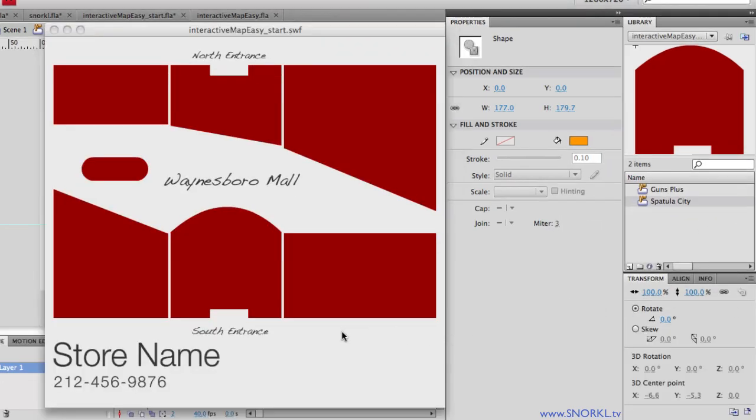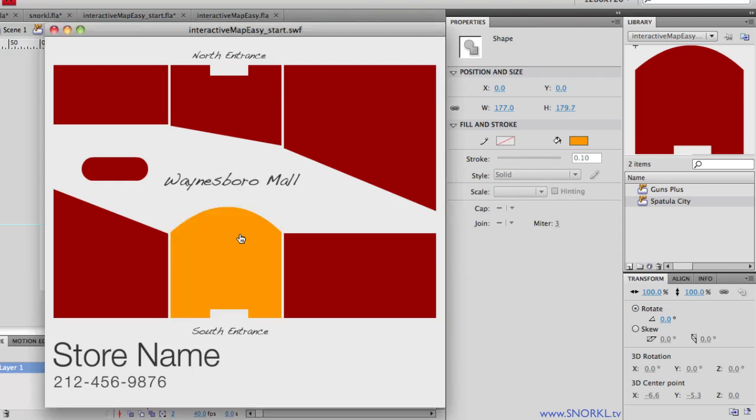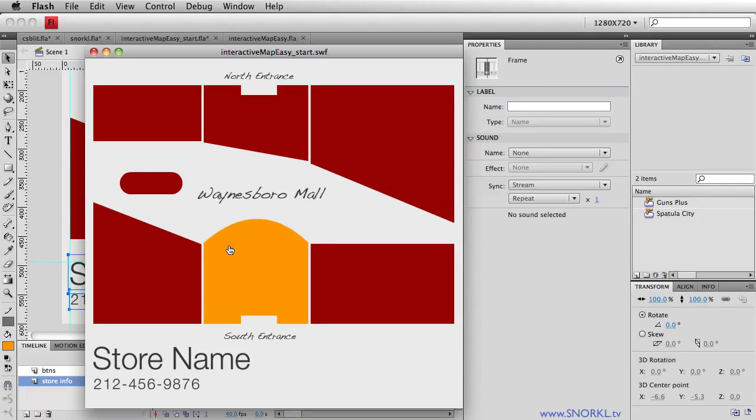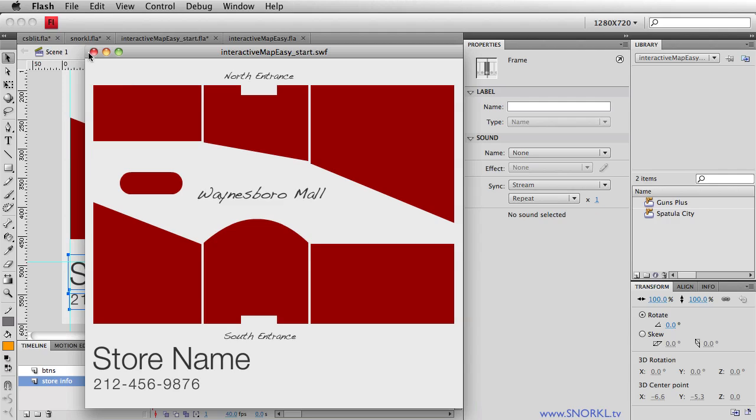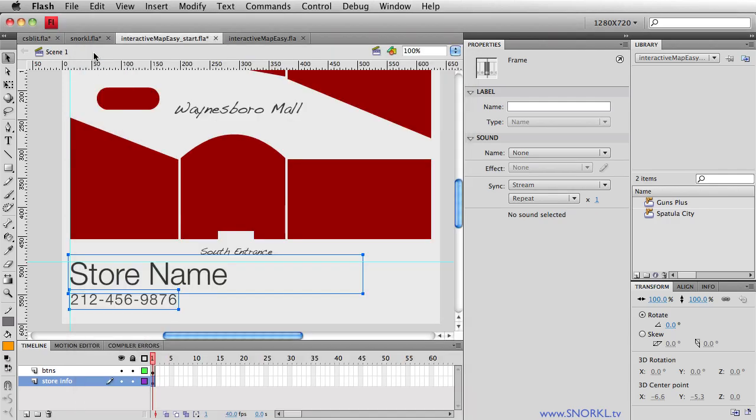And we'll see that now when I roll over it, it will turn orange. So both of these objects are now interactive button symbols. And the next thing we want to do is make sure that each store's name shows up in the lower left with the phone number when we roll over its button.